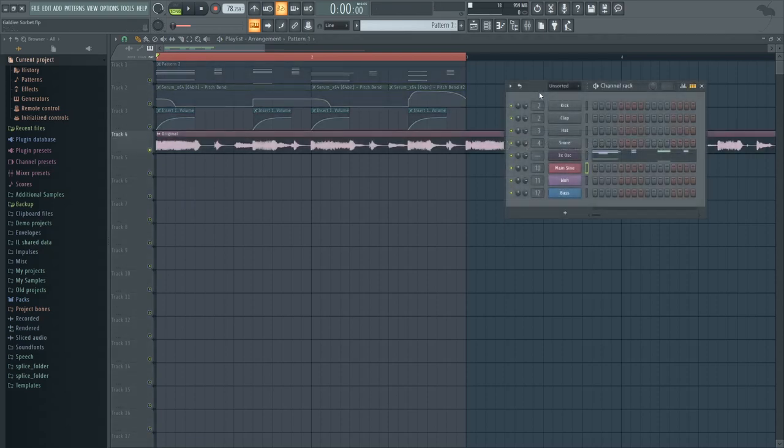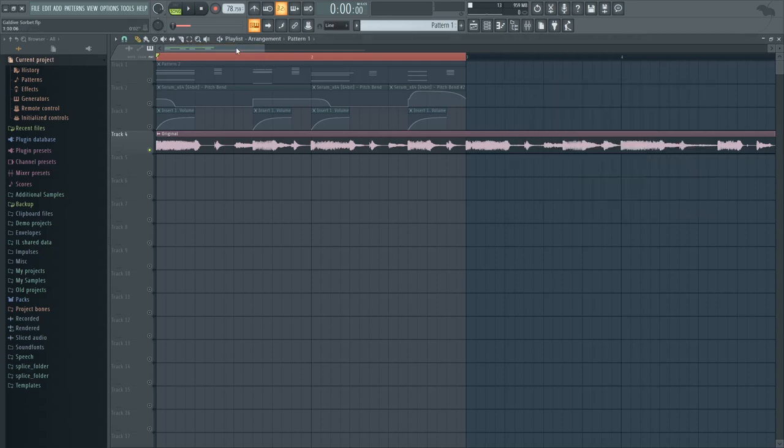And here's what we're going to be making today. So the cool thing about the sounds that we're going to recreate today is that they're fairly simple, but what makes them so smooth and cool is actually just how they're being programmed. So let's take a quick listen.